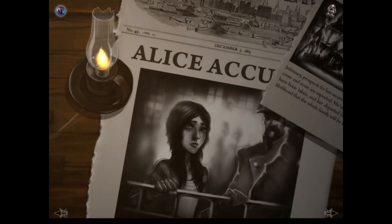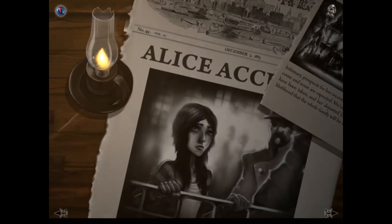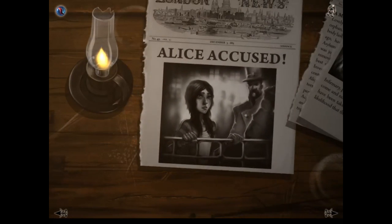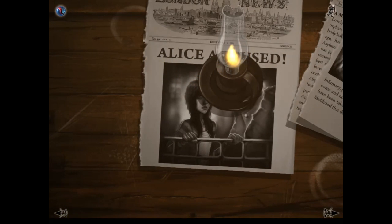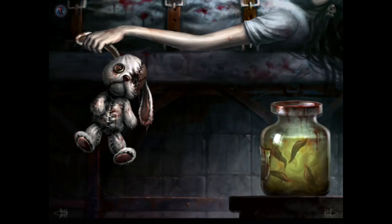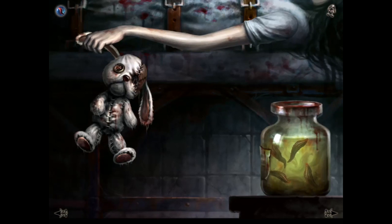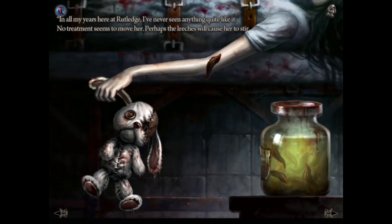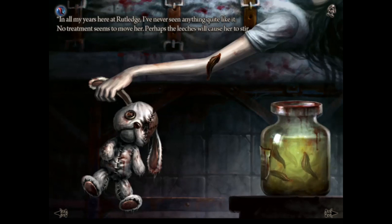Finally, volume 23, December 3rd, 1863: Alice accused. So there we can see she's been accused of setting fire to her house and killing her family. Here she is strapped in the bed at the asylum. There is a jar of leeches, and she has her bunny. If we attach the leeches to her arm — 'In all my years here at Rutledge, I've never seen anything quite like it. No treatment seems to move her. Perhaps the leeches will cause her to stir.'